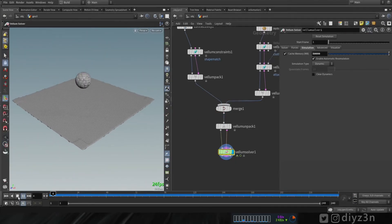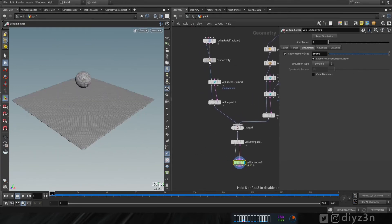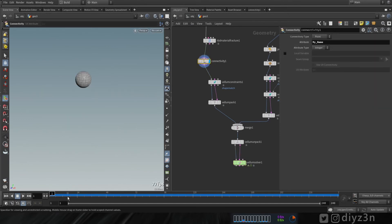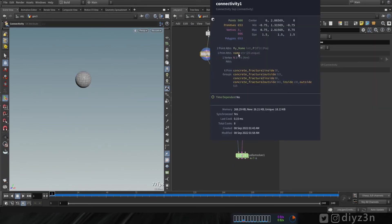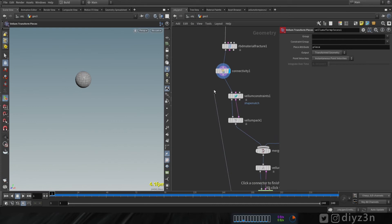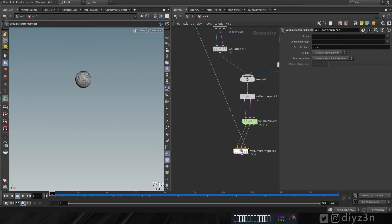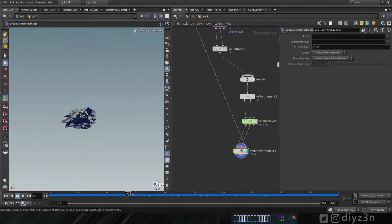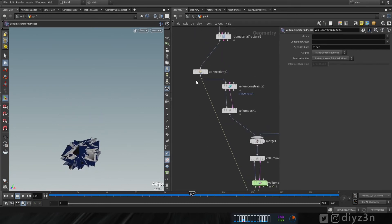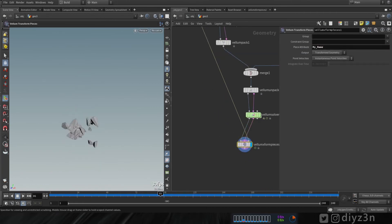As you can see, we have this simulation. I want to transform the movement of these pieces to the original — we have these pieces with the pieces name. Now let's create a vellum transform pieces — the key note here is the third input goes to the original, and these two go to the vellum solver. Let's play and see... okay, this is messed up because of the pieces name. Let's copy that and paste it here — and voilà, now everything works.